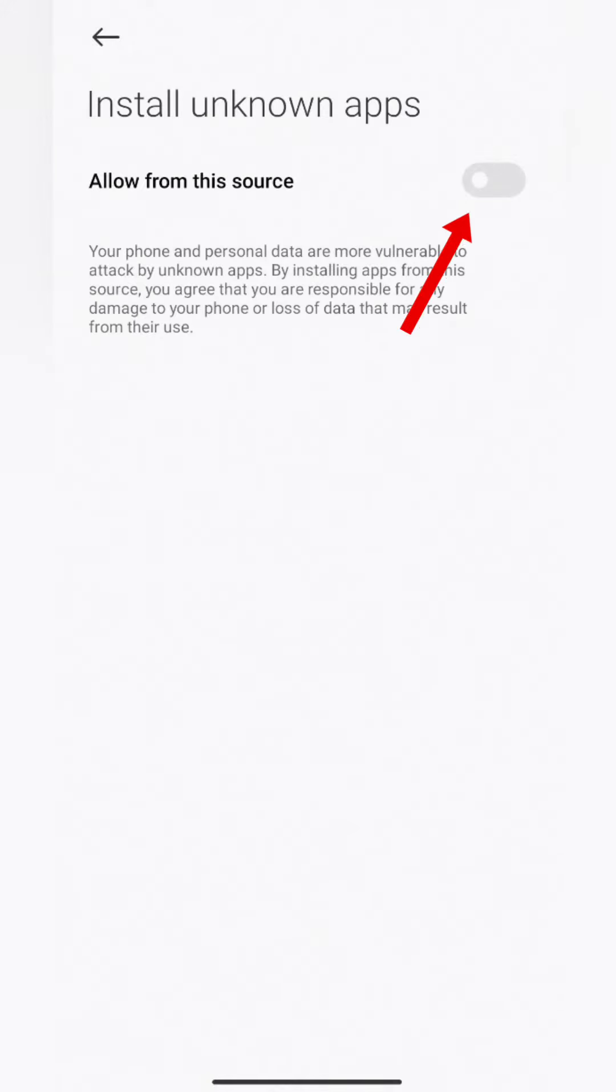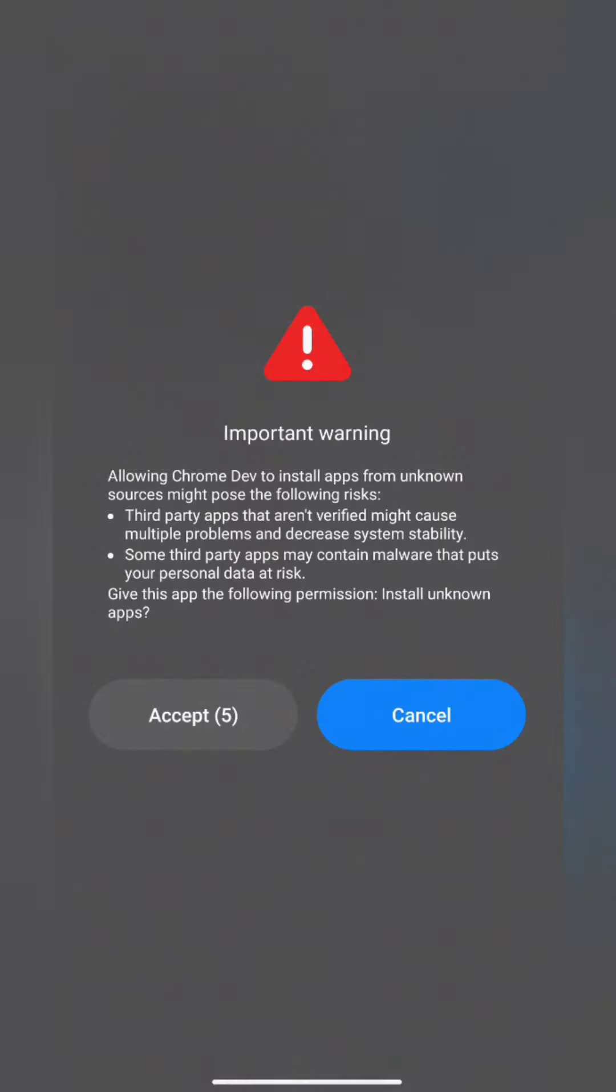On the next page, toggle on the installation of apps from unknown sources for Chrome. An important warning prompt will appear. Read and tap on Accept.